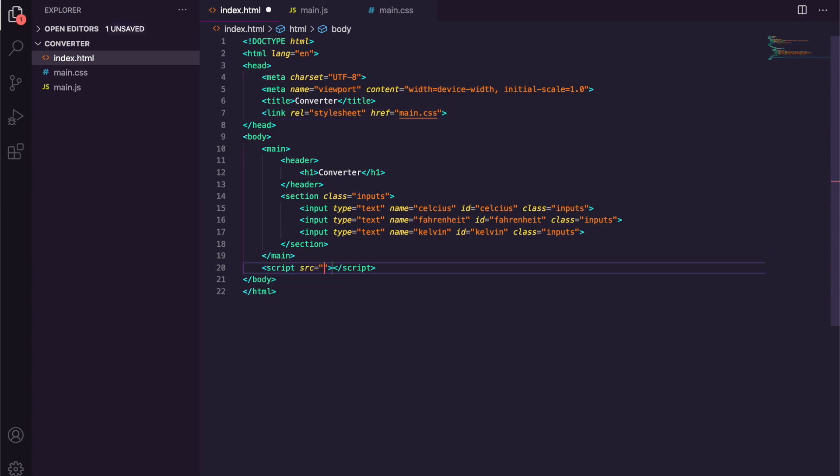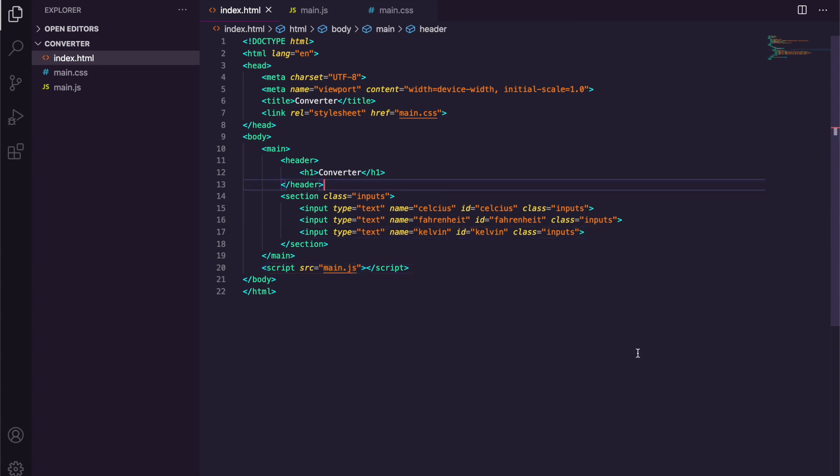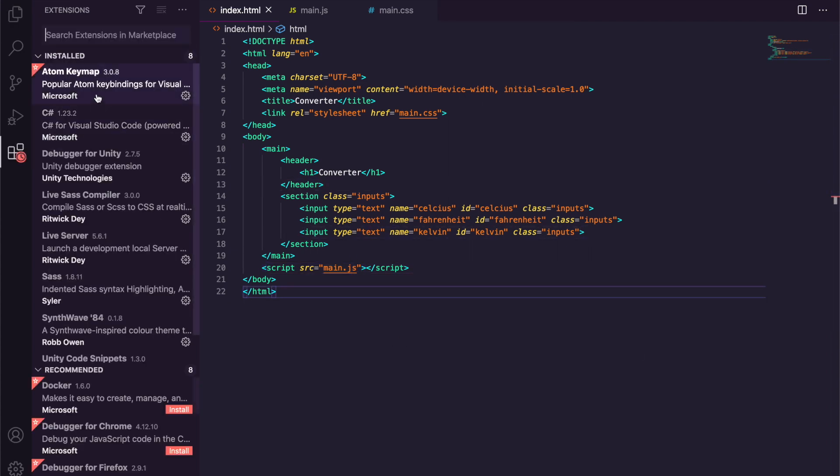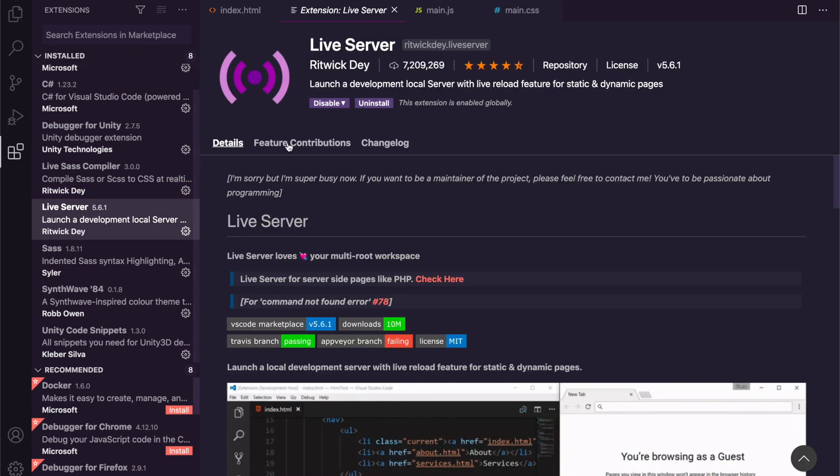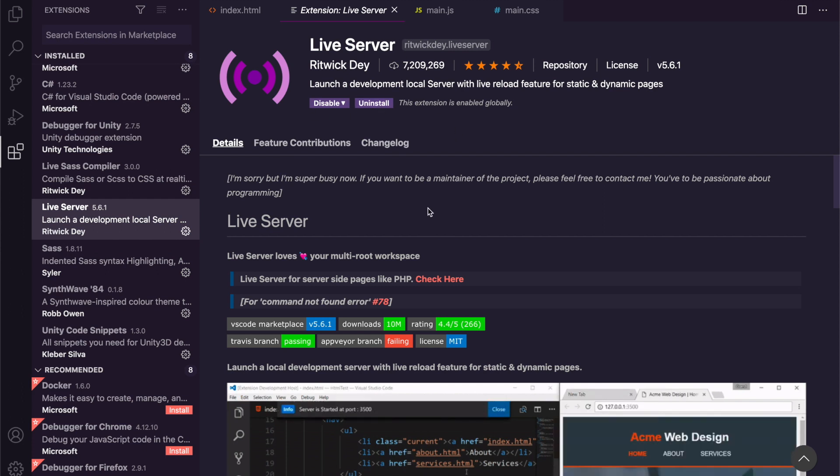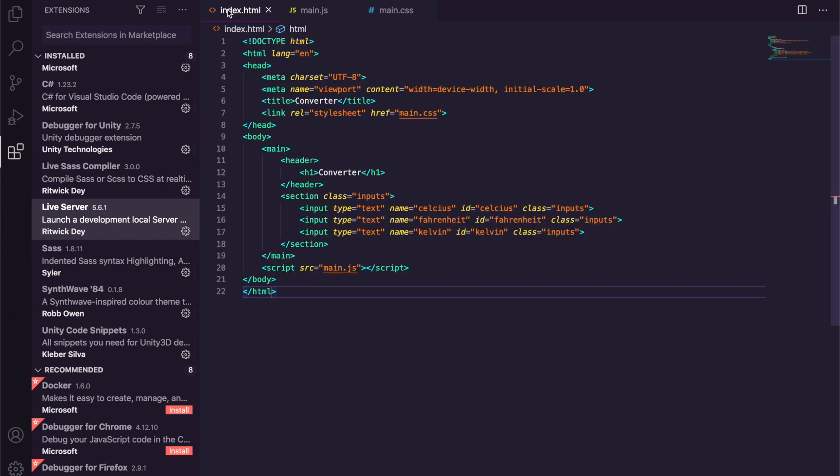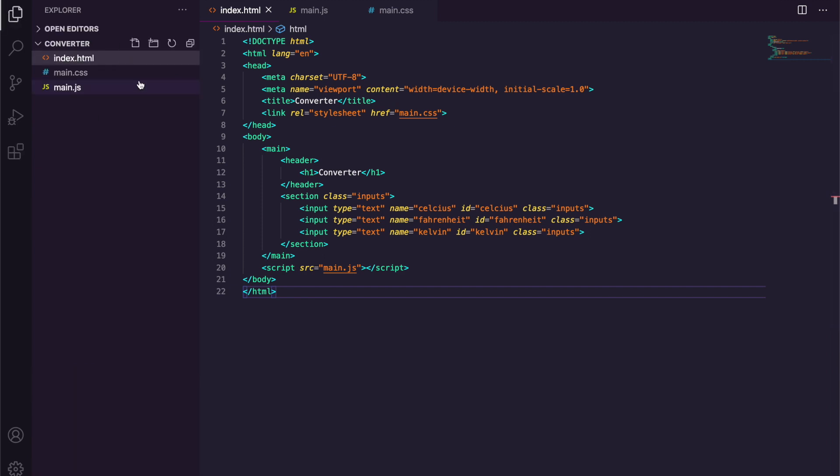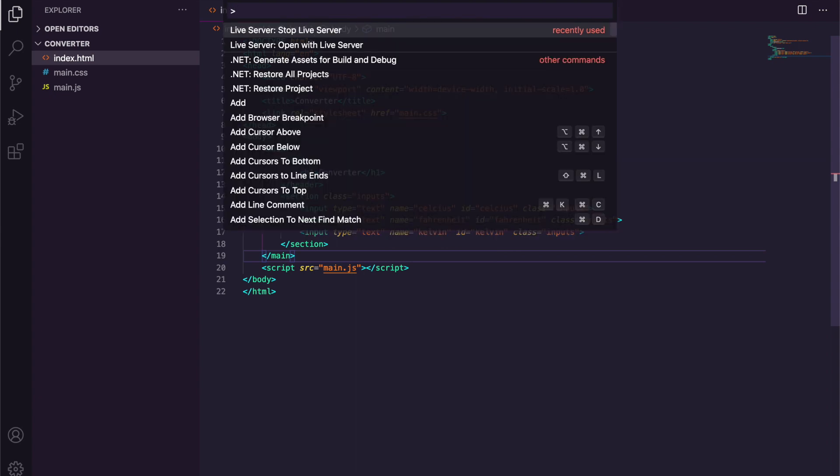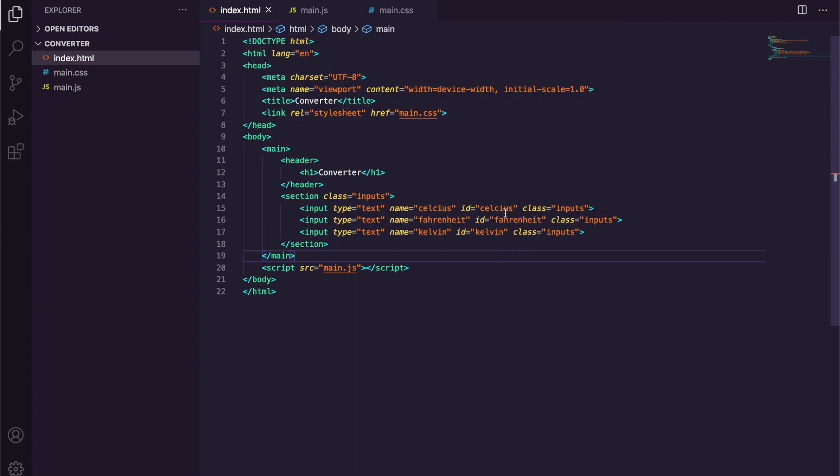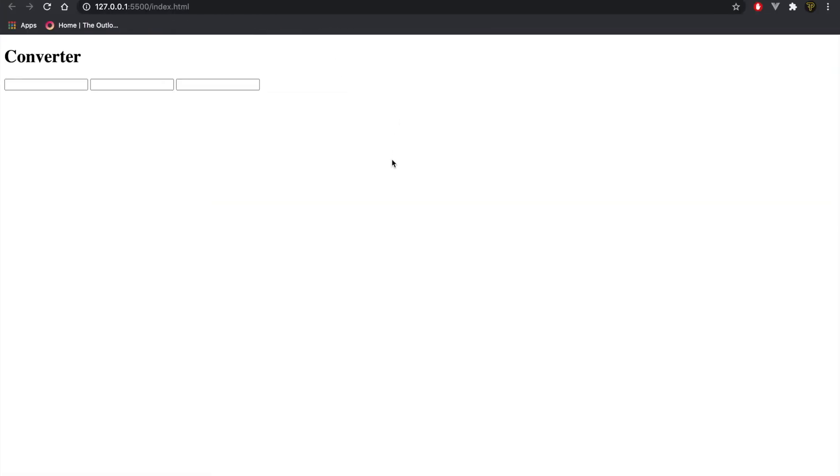Okay guys, so I have an extension installed called Live Server by Ritwick Dey. You can see it here. You'll need to install this if you want to start a server like I do, or you can just double click the index.html file in your file structure and it'll open up in the browser anyway. So I'm just going to open with Live Server and this as you can see has opened it up.